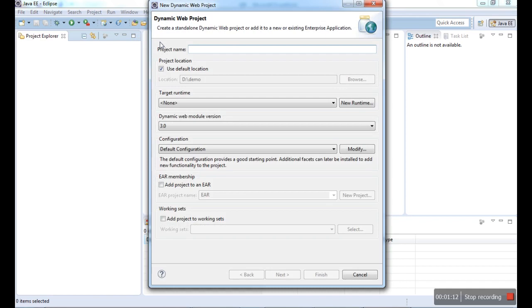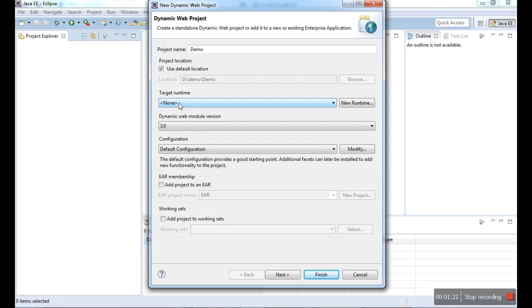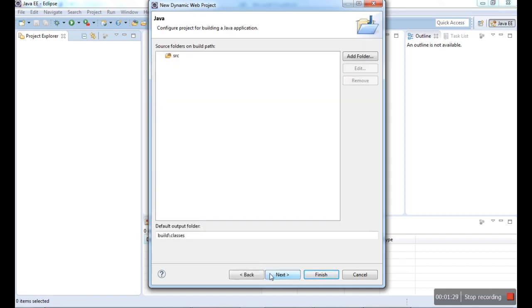Once you click on it, it asks for the project name. I can give my project name as Demo. Demo is my project name. There is a target runtime where the server is there. I have a version called 3.0. Next, if you go further, it will have a source folder where the Java files will be here, and the class folder we have here. Class files will be saved.